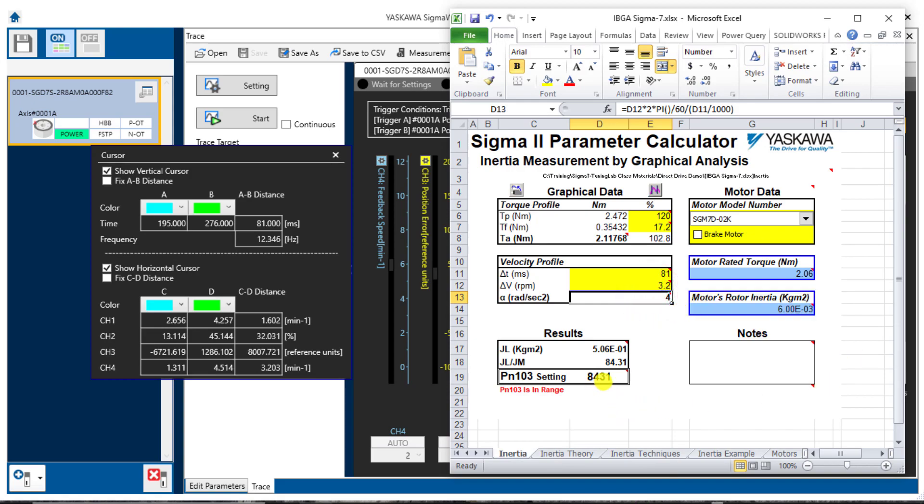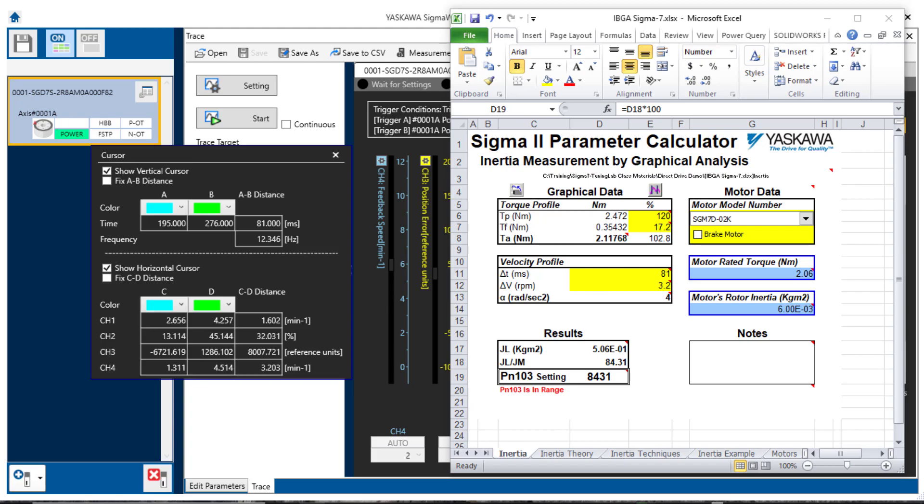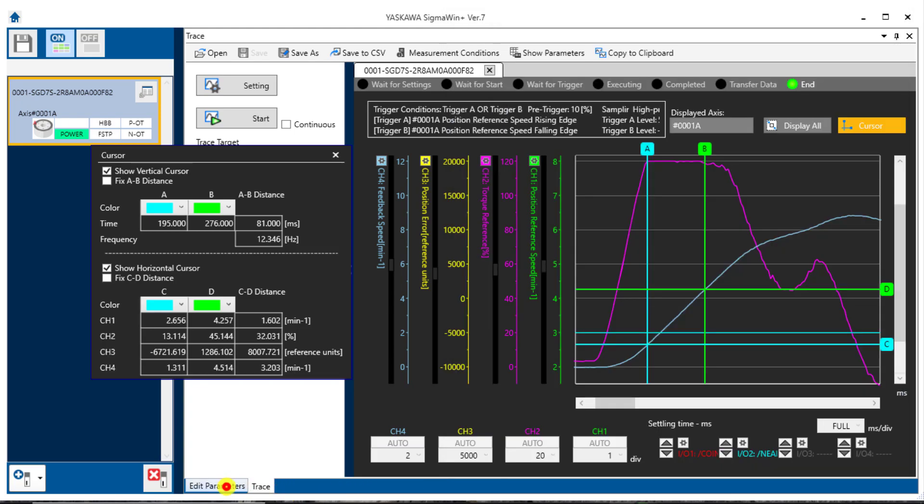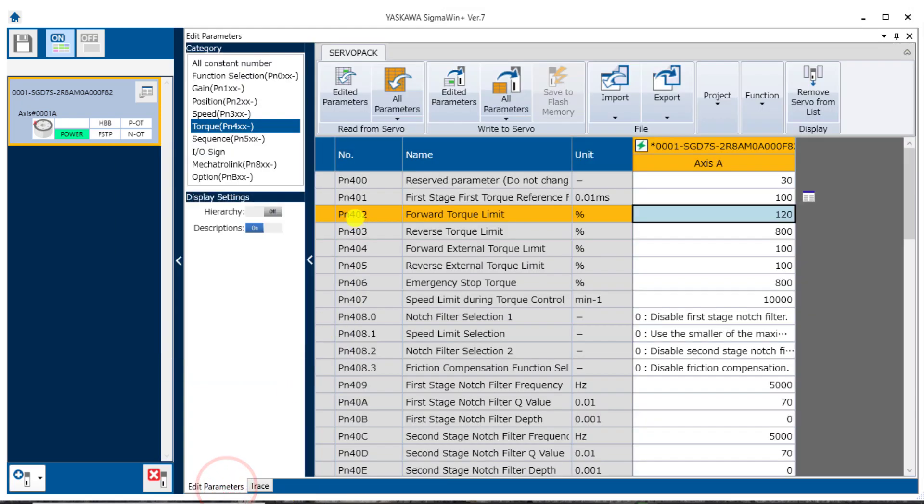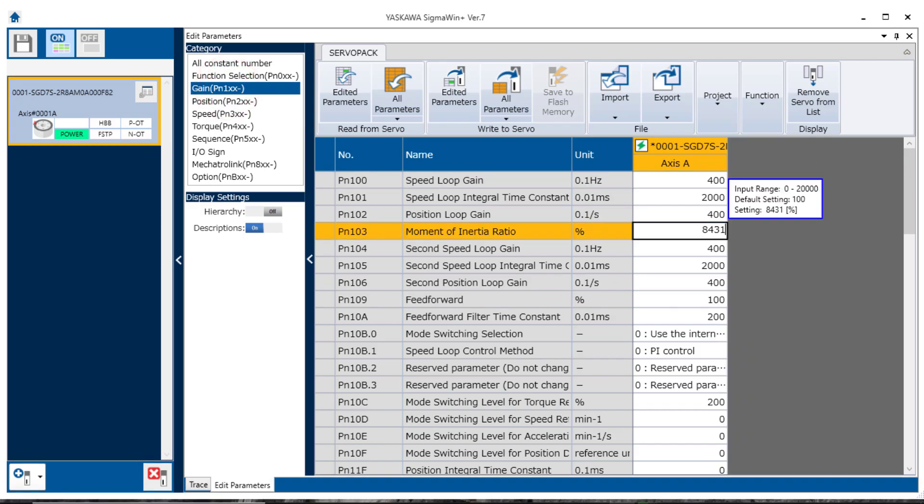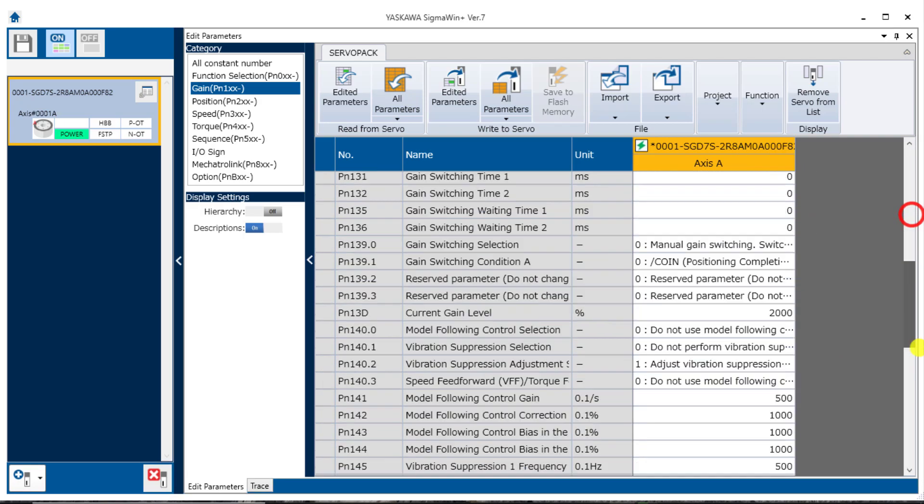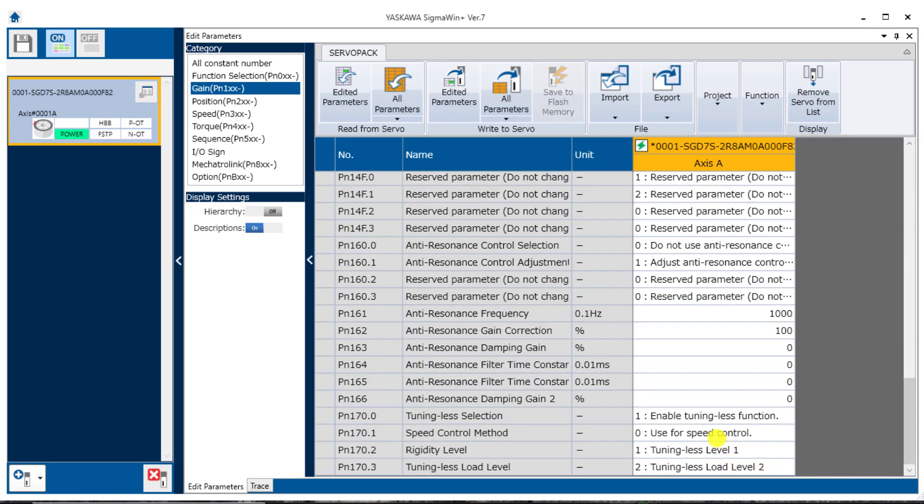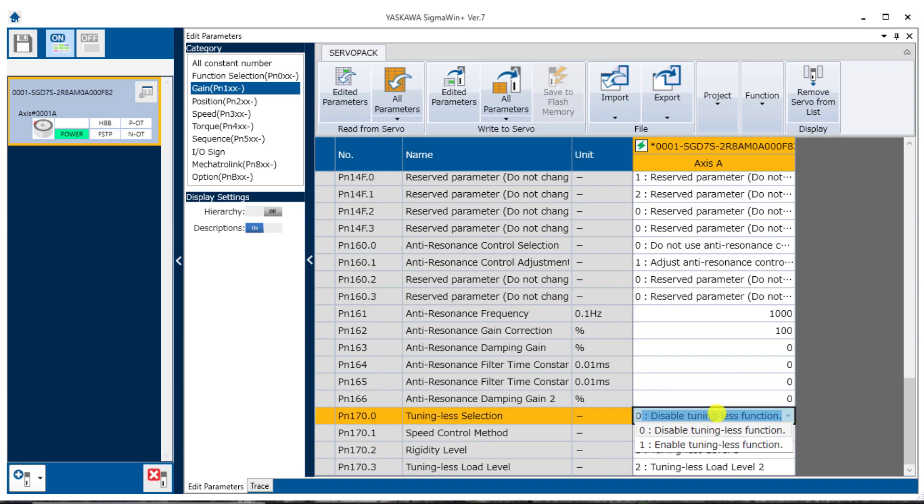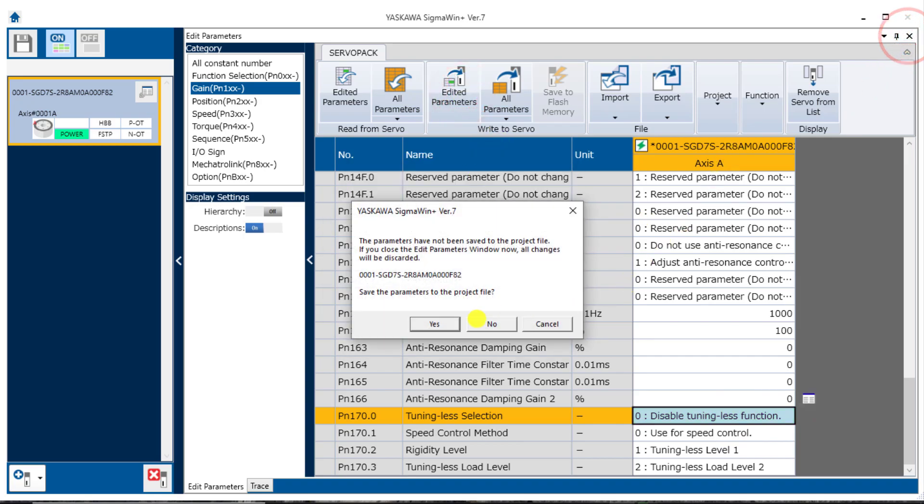But more importantly it's calculated the inertia ratio parameter. Here it's coming in a little bit lower than the Sigma Win Plus tool which had about 97. It's saying it's 84. Still within the same general range. Remember these are always just estimates. So let's try it out. I'll go back here to Edit Parameters. Turn off that torque limit back to the default. I'll go to PN103 84.31 like we found in the spreadsheet. Of course I'll also need to turn off the tuning less mode. So I'll set that to zero, disable. Let's write all these in the amplifier. And software reset. There we go.